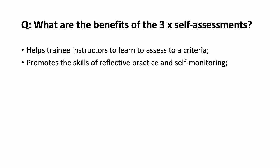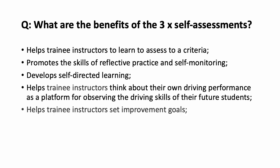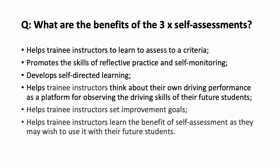Next, it promotes the skills of reflective practice and self-monitoring. It develops self-directed learning. It helps trainee instructors to think about their own driving performance as a platform for observing the driving skills of their future students. It helps trainee instructors set improvement goals. And finally, it helps trainee instructors learn the benefit of self-assessment as they may wish to use it with their future students.